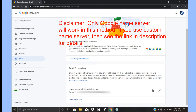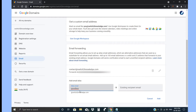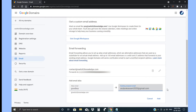Now we are going to see how to add one. I already have one added email address. We are going to add another one for tutorial purposes. For example, I have created contact@switch2knowledge.com. Now we can create doodboy@switch2knowledge.com. Enter the email address you want to forward to — I have created a Gmail for this tutorial purpose. Enter that Gmail address and press Add.